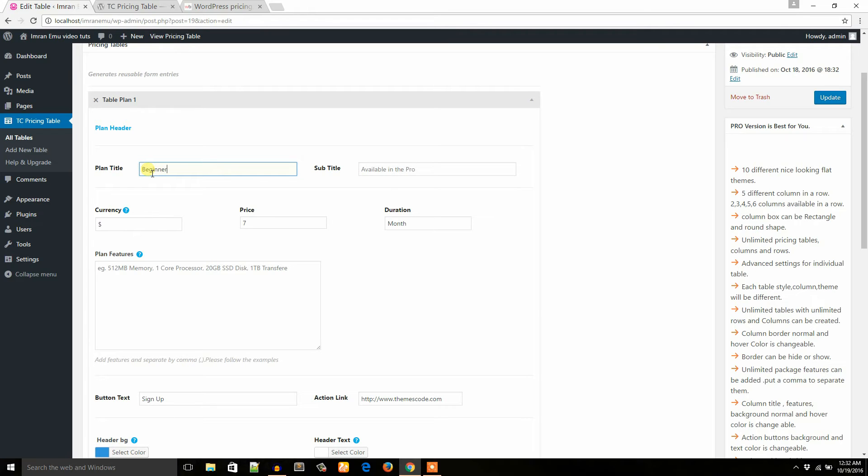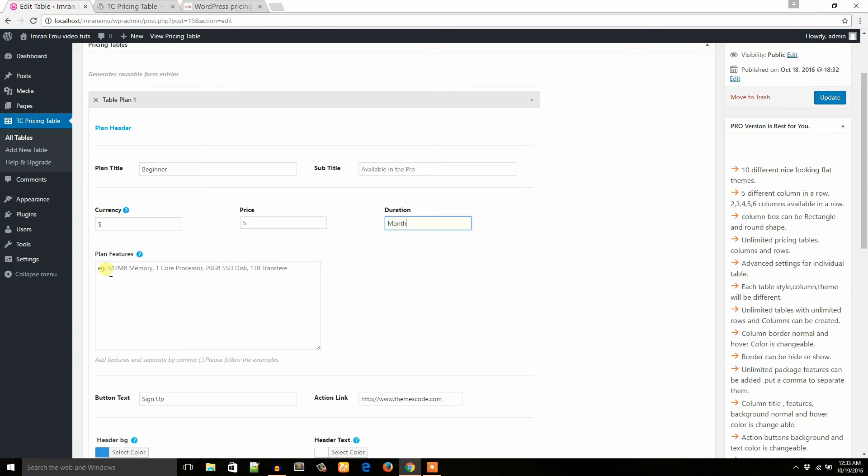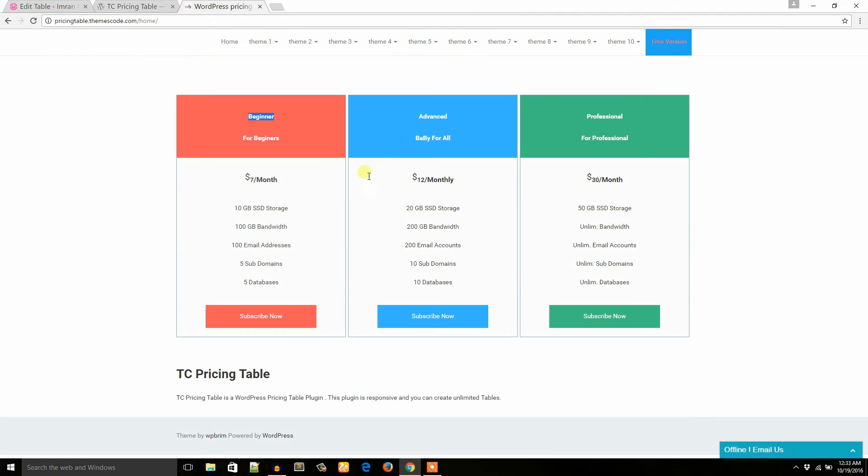And subtitle is available in the pro version. Currency: I would like to start with dollar. And the first price is $5. Duration: I would like to keep it month. Plan features: you can put plan features here, but keep in mind that you have to put comma to separate the features.